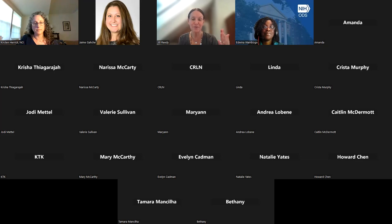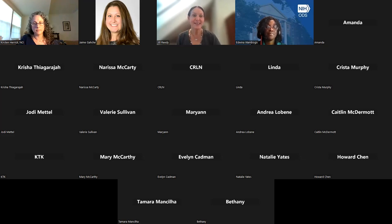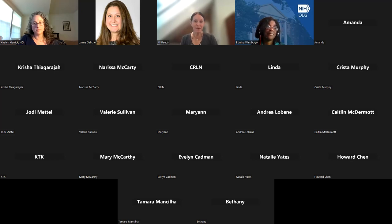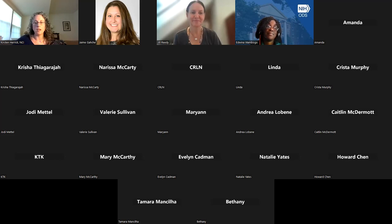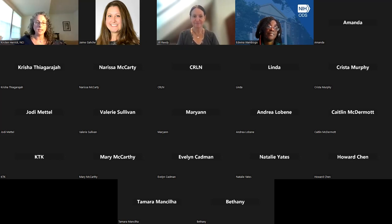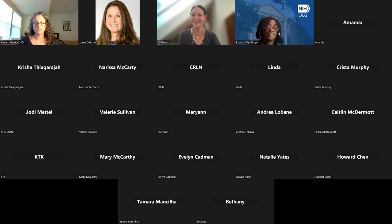Yes, great question. ASA24 exports six different output files for researchers. They are CSV files. If you have a large study and you're going to be pulling down lots of data, we also have APIs that would allow you to pull down that data en masse. So those functionalities are available.